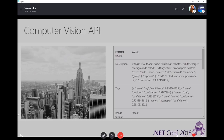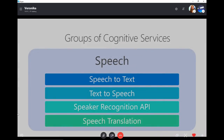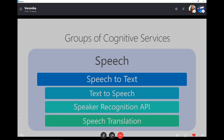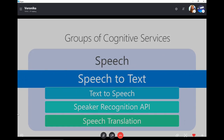Next group is Speech — it's all about spoken information. There are several that are really interesting. First is Speech to Text: pretty straightforward — your users can talk to your application or bot, and Speech to Text API will translate speech to text so other tools can analyze it.